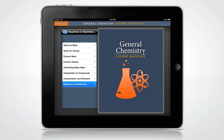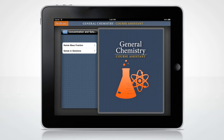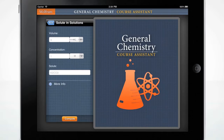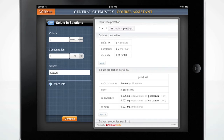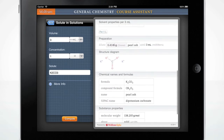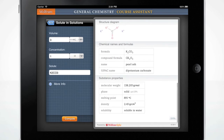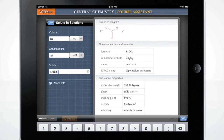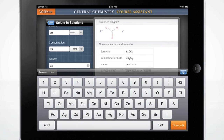Let's determine the mass or volume of a solute — in this case pearl ash — that is present in a solution of known molarity. Press Compute. What if you wanted to determine the solution properties for 20 milliliters of 15 millimolar calcium bicarbonate?